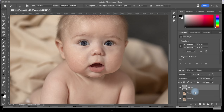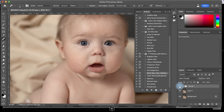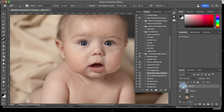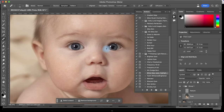What that did is it separated our texture from tone. If I group these two together you can see they look identical to the layer below, which is perfect — that's what we wanted. We just wanted to separate texture from the color or tone.